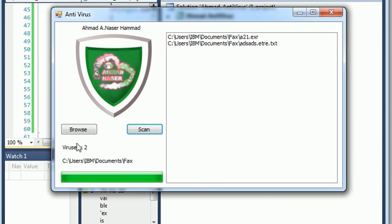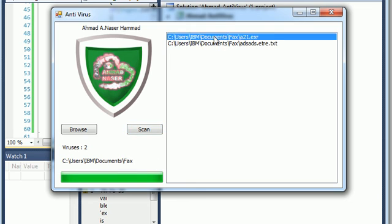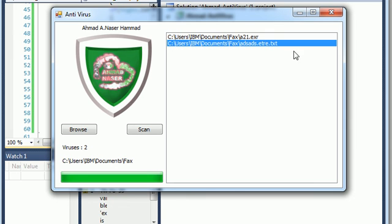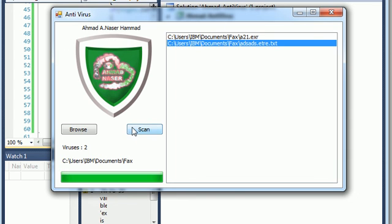So as you can see here, you just got two viruses. One of them — one of the antivirus detections. I hope you enjoy, guys. Thank you for watching and see you.